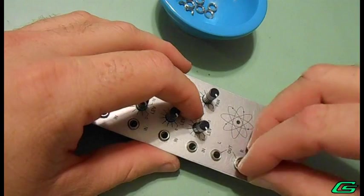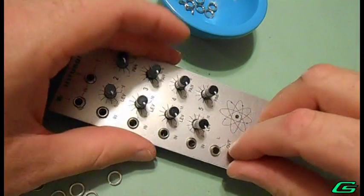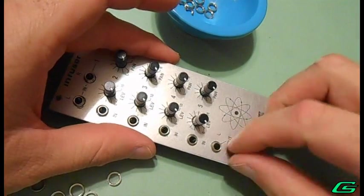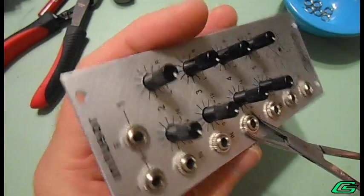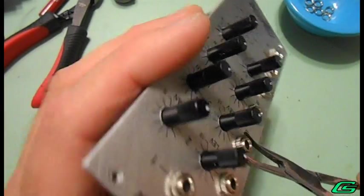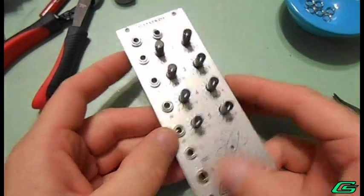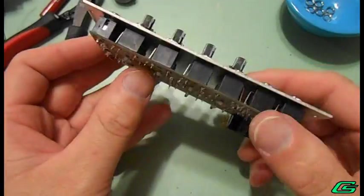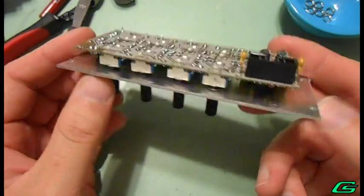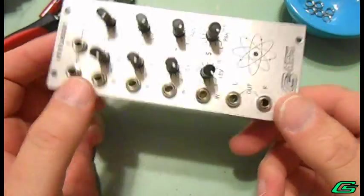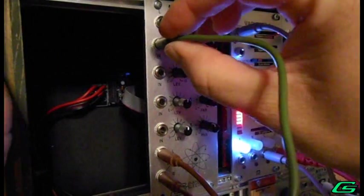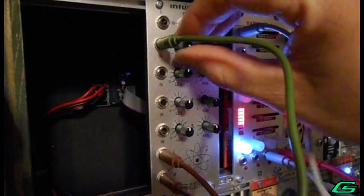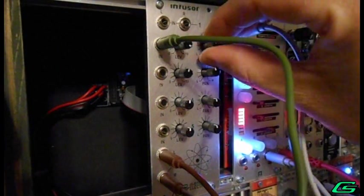The faceplate is installed and the nuts are tightened just snug. The module is completed but requires one more test. Every unit goes into a Eurorack case and every function is tested to be working properly.